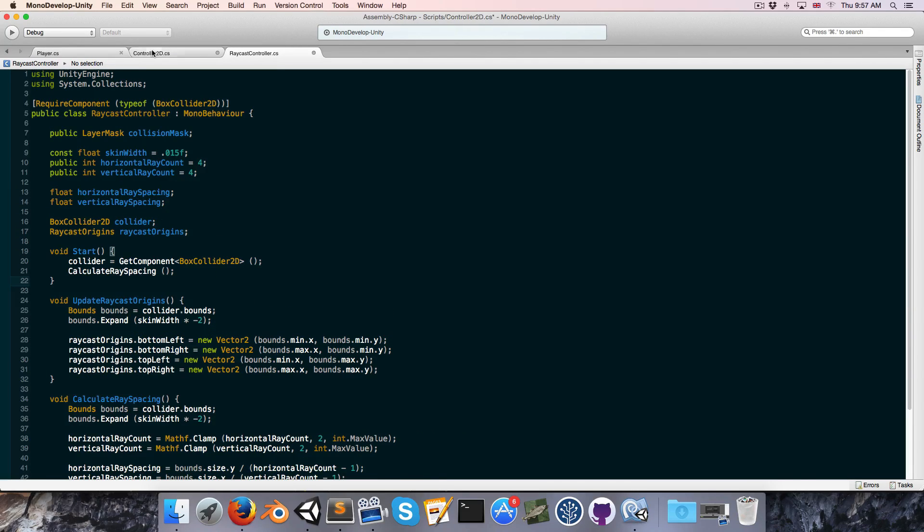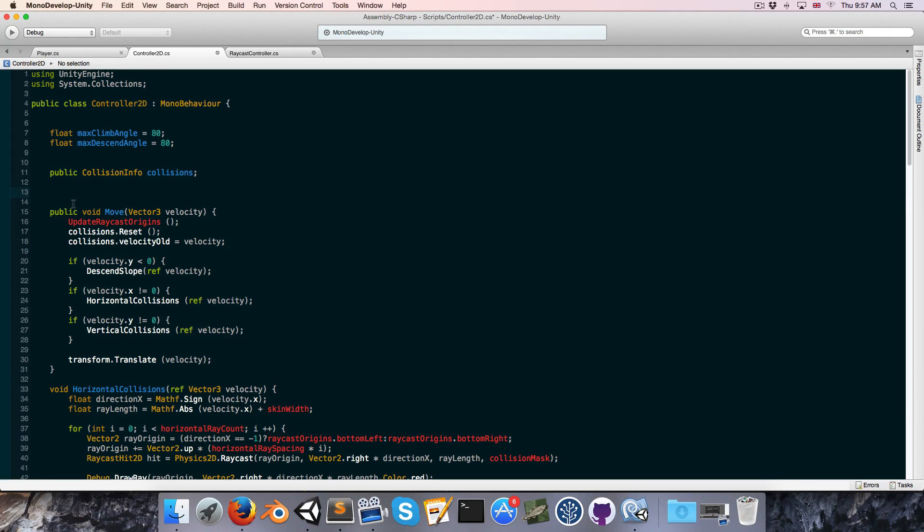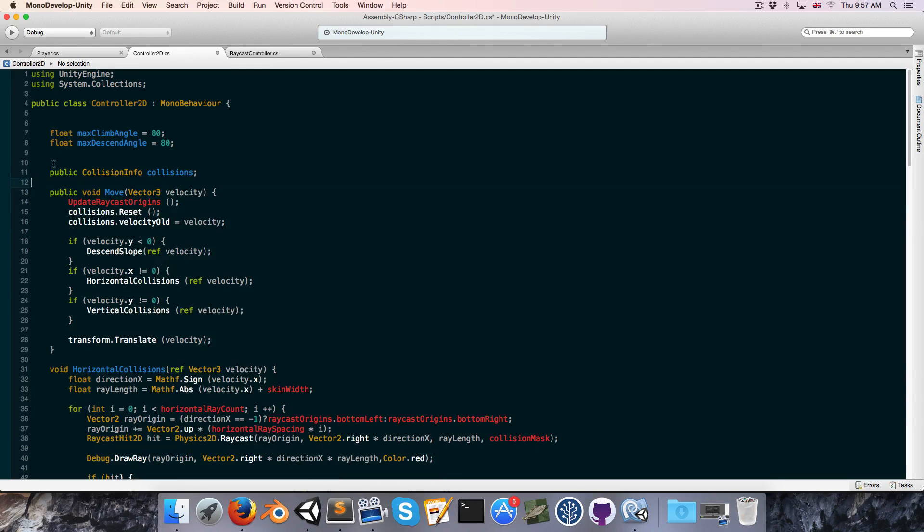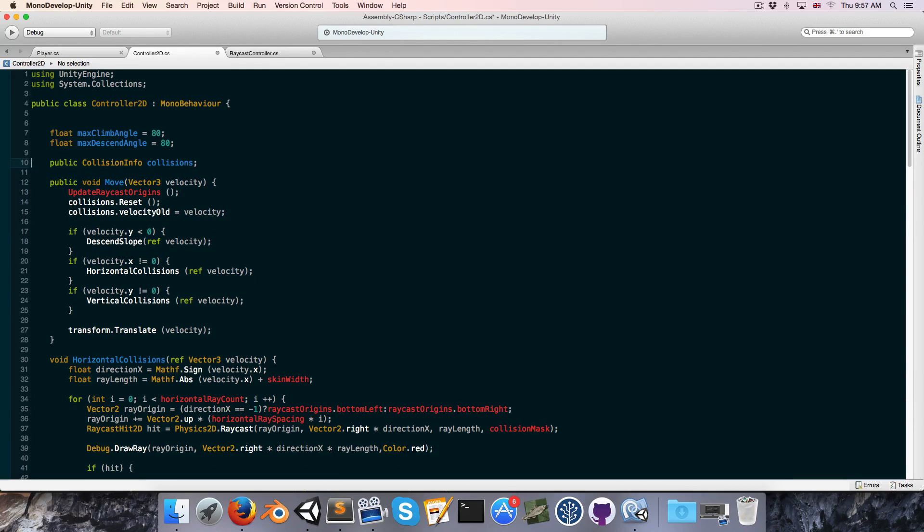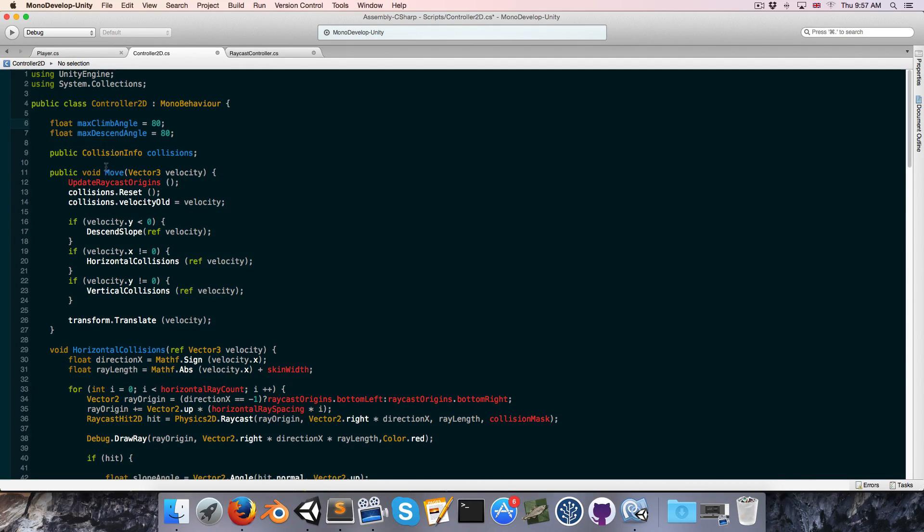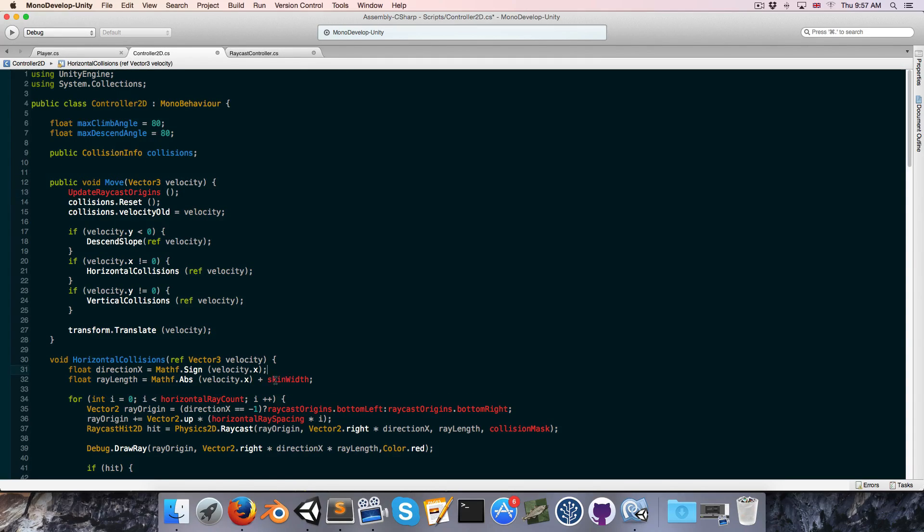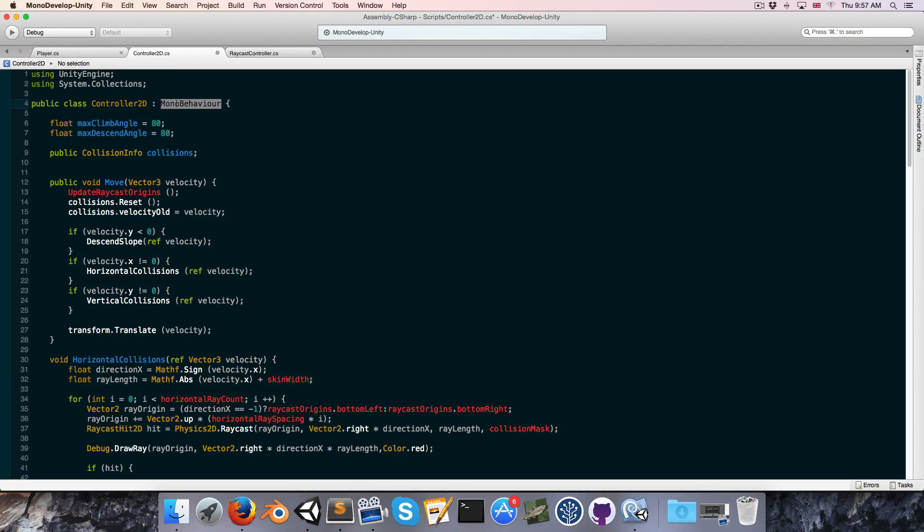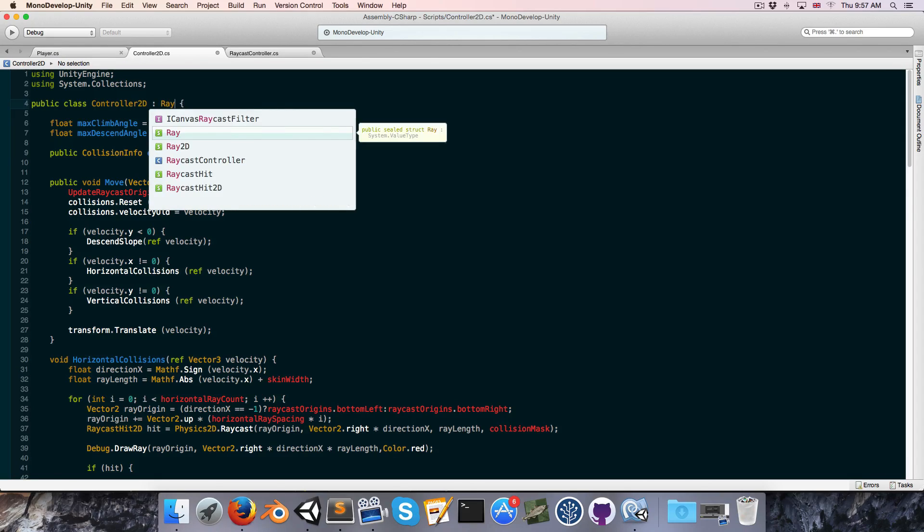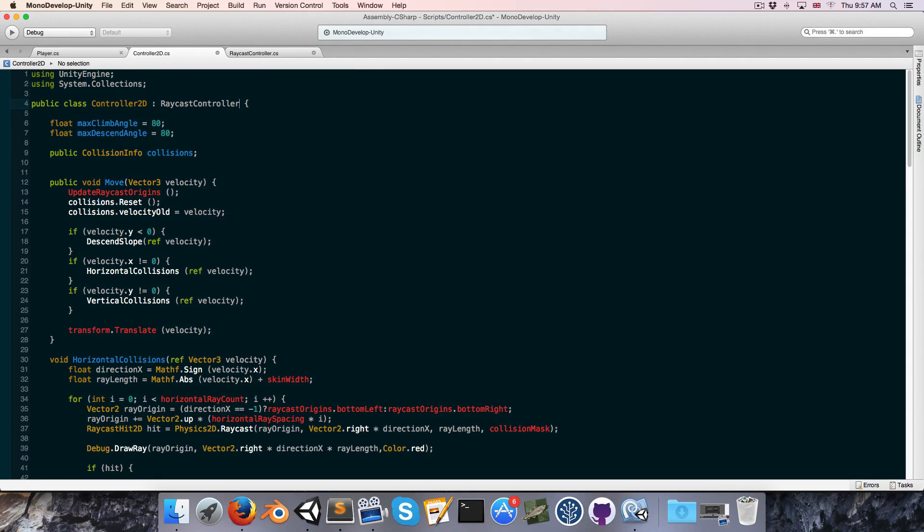Alright. And in the controller2d script let's just tidy up and get rid of some of this white space. Now you can see all of these things are red, since it no longer has access to them. So first thing we need to do is we need to extend the raycast controller. Okay. And now we can save.